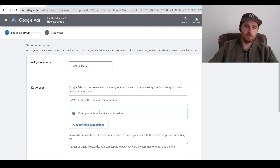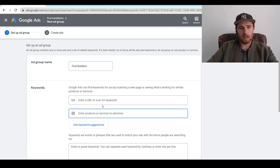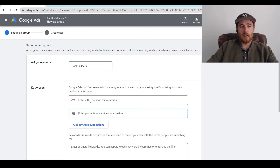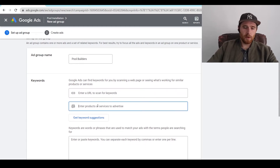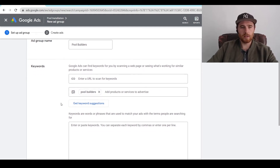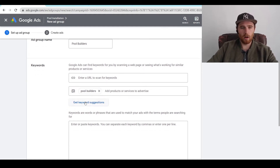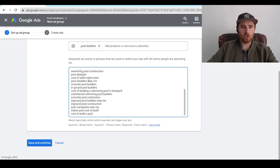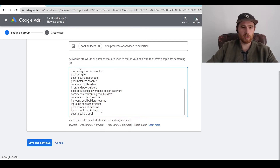We have two options here: you can enter in a URL, which will bring up all the keywords relevant to a specific URL or website and Google will guess on what keywords you want. For this one, I enjoy just putting in the actual keyword — let's put pool builders in here and Google will give us a selection. Once we hit get suggestions, all of these will pop up. Now these are a lot of different keywords and they're all in broad match, which I'm going to show you how to switch, because broad match is much too vague for most accounts.